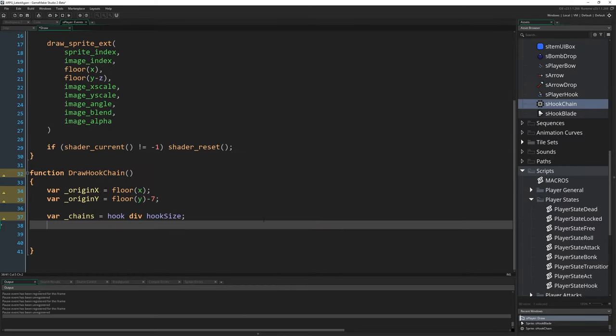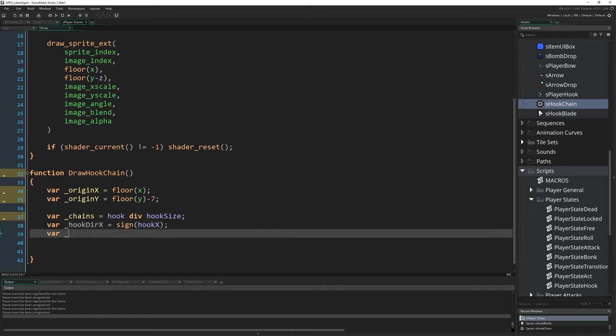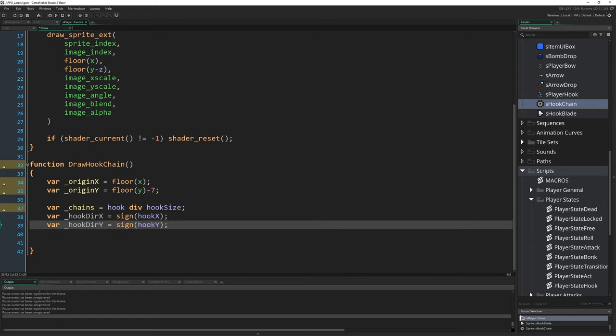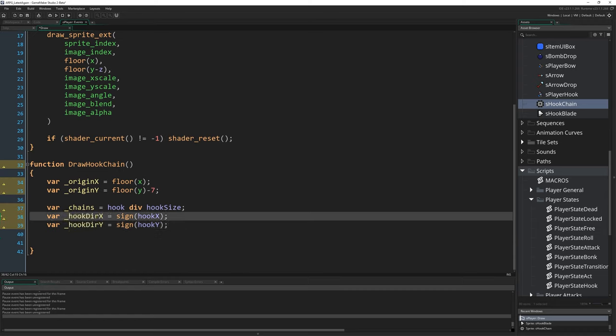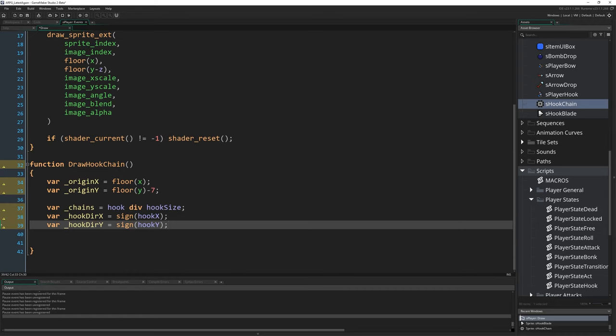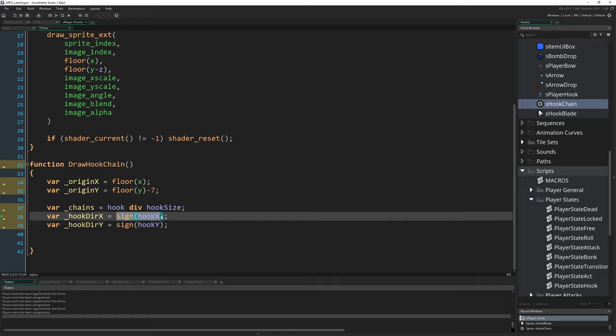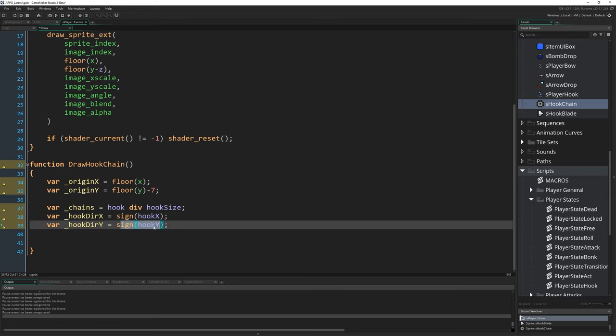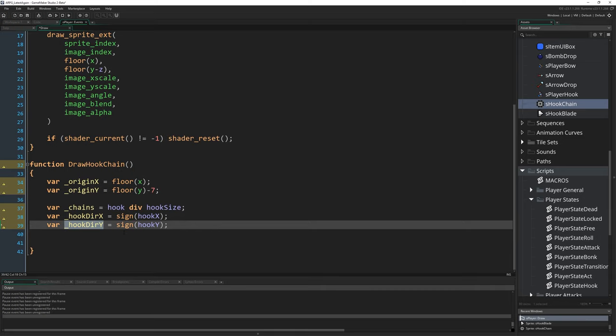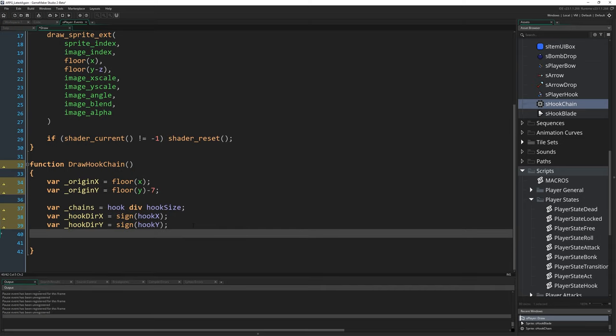Once we know that, we can write var hook_dirX equals sign(hook_x), var hook_dirY equals sign(hook_y). That's just going to tell us what direction we're facing. Sign is going to be one, zero or minus one depending what the value is. If hook_x is greater than zero, it means our hook is going off to the right somewhere. If it's less than zero, we're going off to the left. Minus one means left, positive one means right. Negative one for Y means up and positive one would mean down. Just gives us the direction.